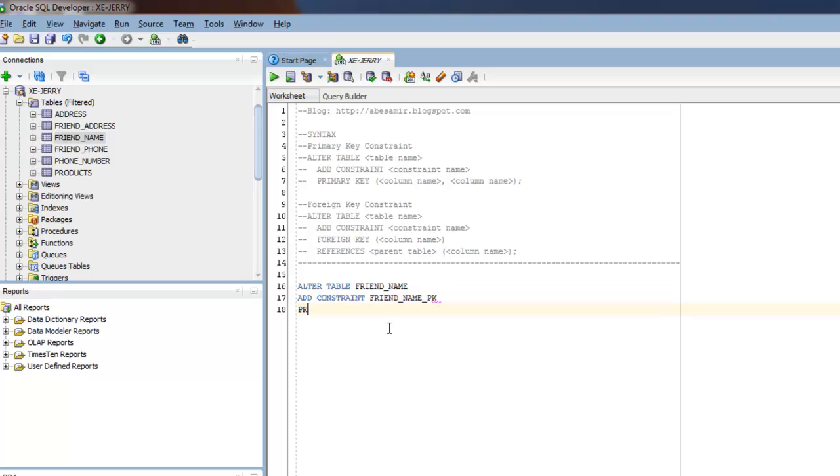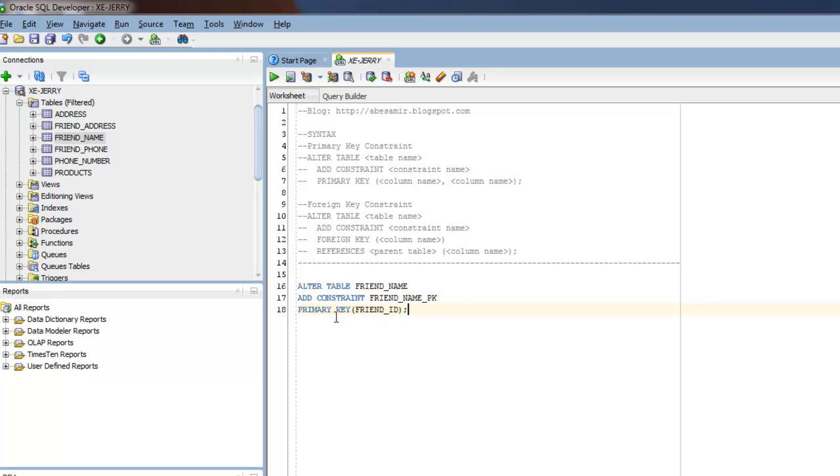So next line, follow that by PRIMARY KEY, and then specify the column name. The column name I want to use is friend_ID. Close that bracket, semicolon to terminate it. So basically what this means is that every record we insert into the friend_name table must have a unique friend ID.